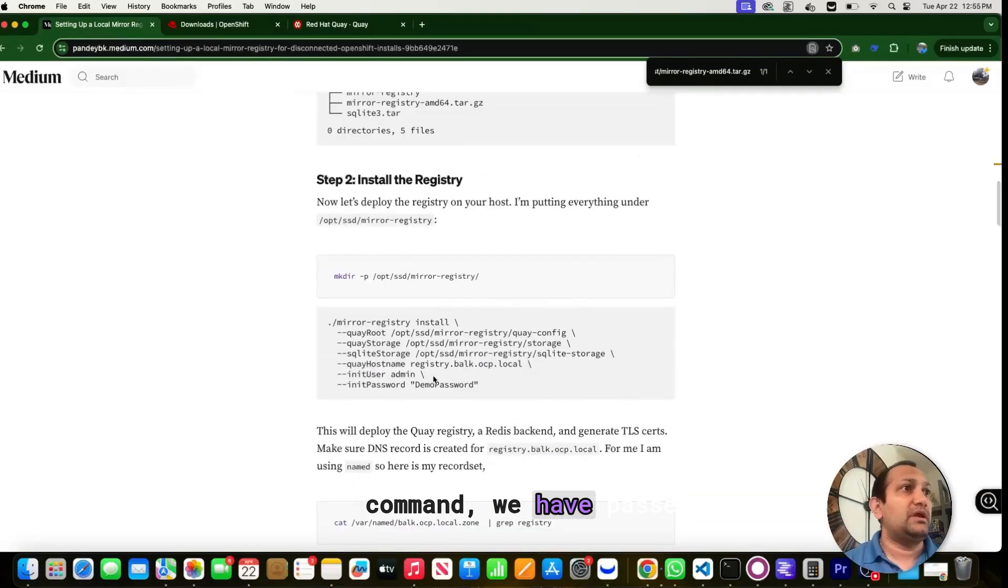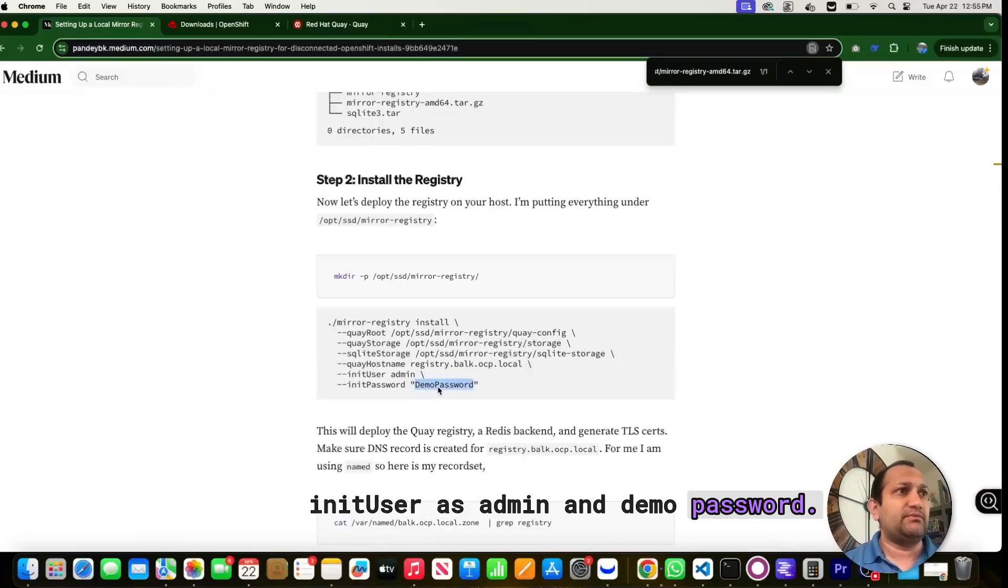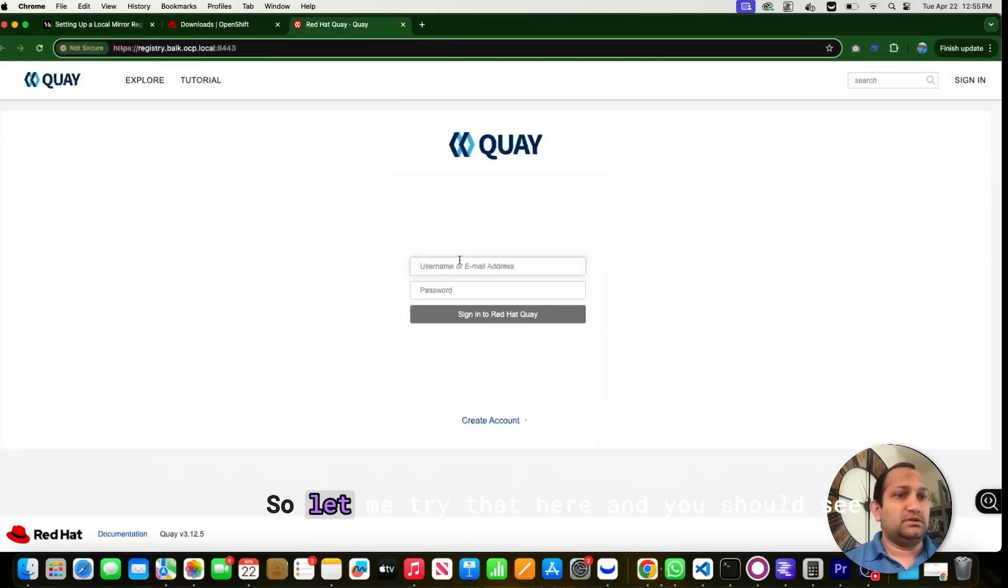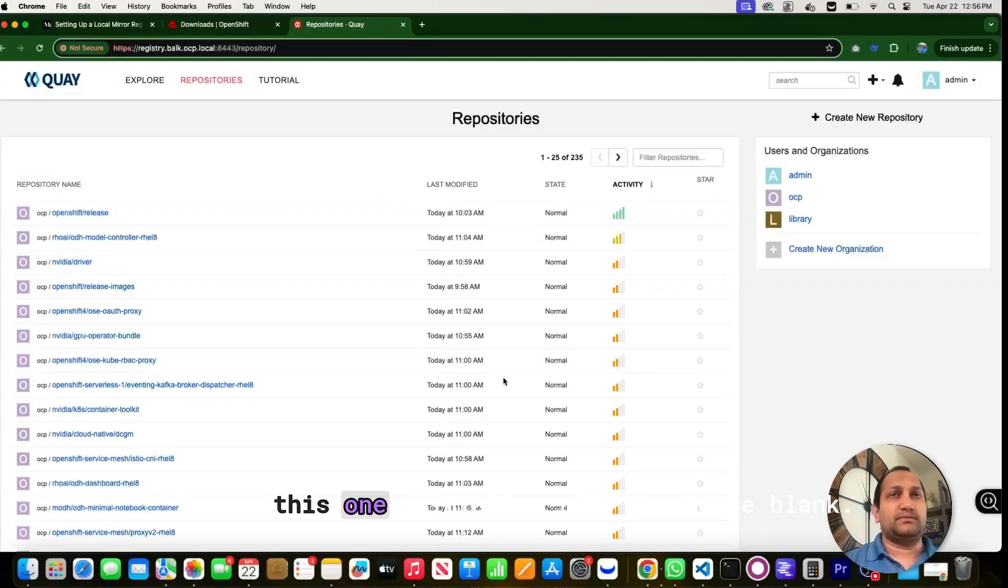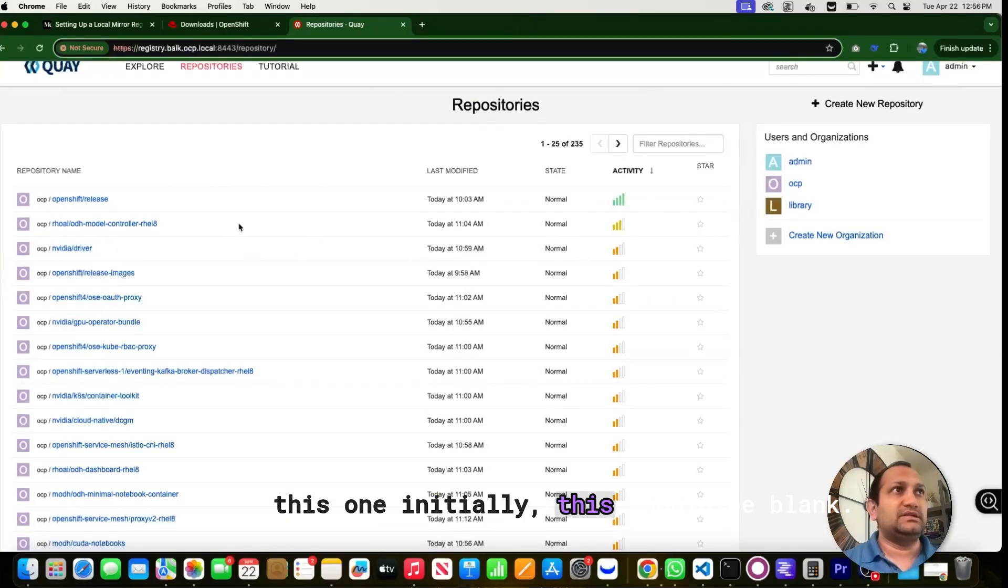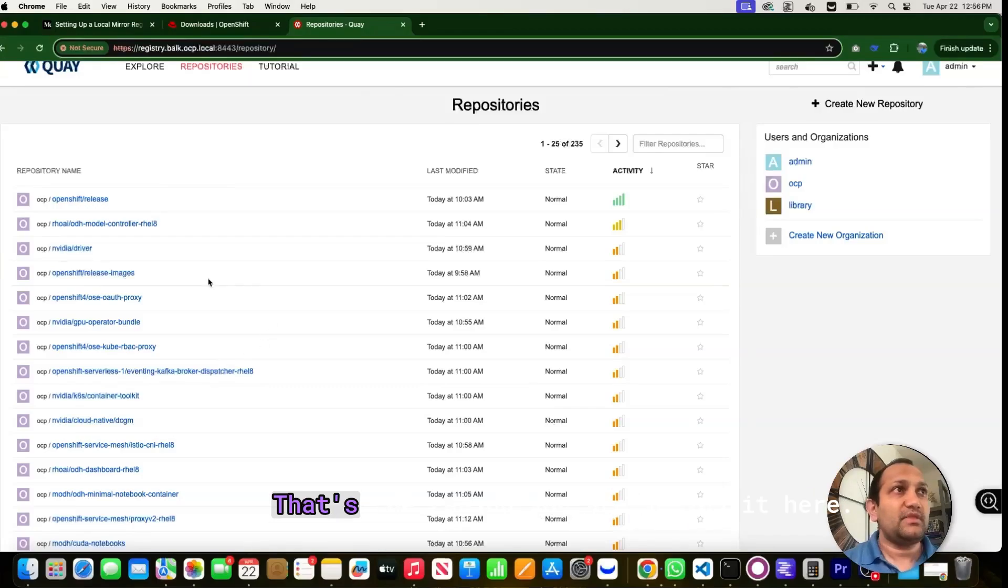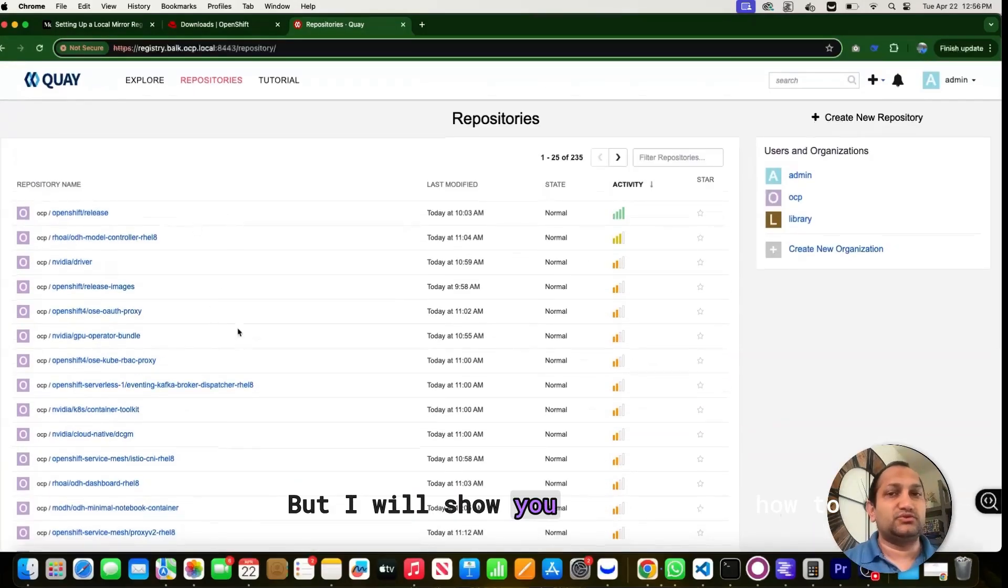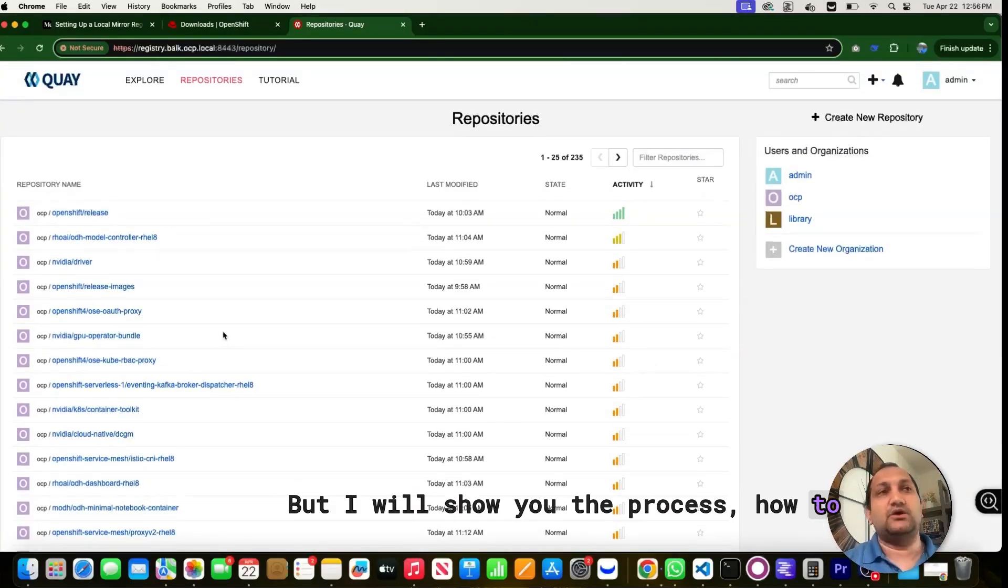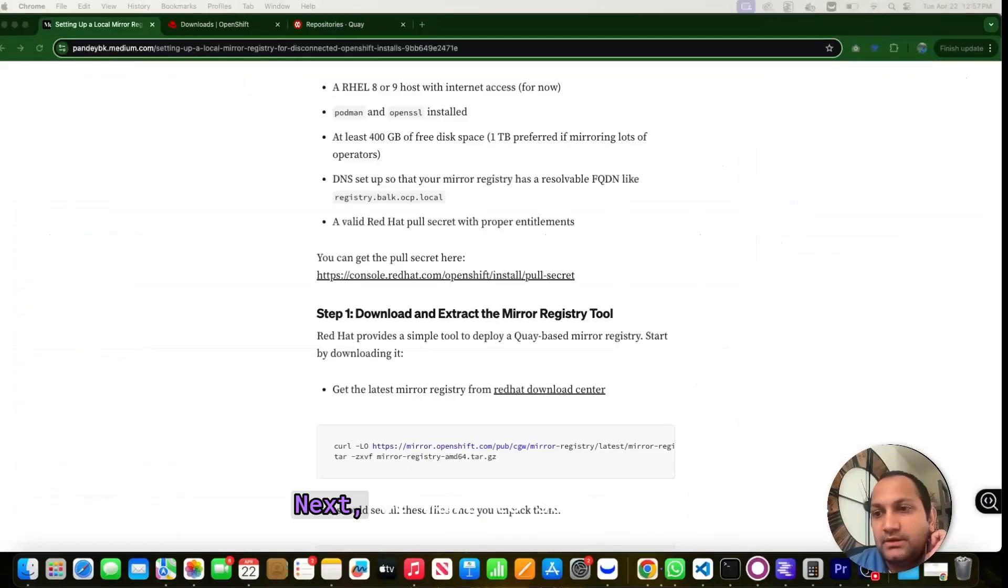Now if you go to your installation command, we have passed that in the user as admin and demo password. So let me try that here and you should see this one and it says this should be blank. I have mirrored all these images already. That's the reason you are seeing it here, but I'll show you the process, how to mirror these images as well.